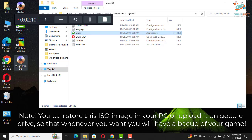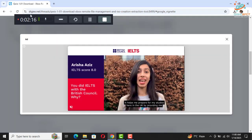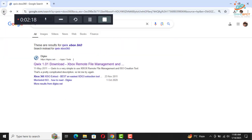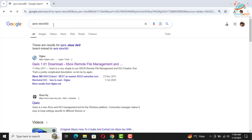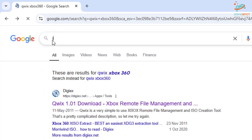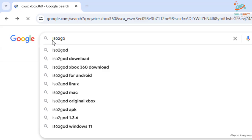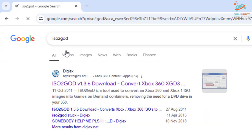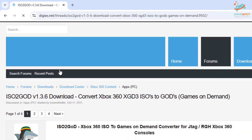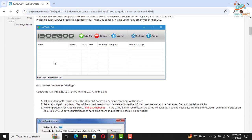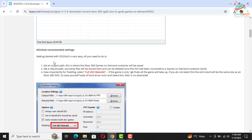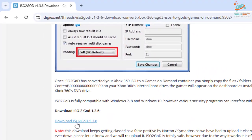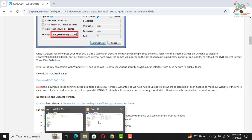So you can see that we have created an ISO image. Now you will need another software by the name ISO to God. Click the first link and download it from there. I have already downloaded this software.